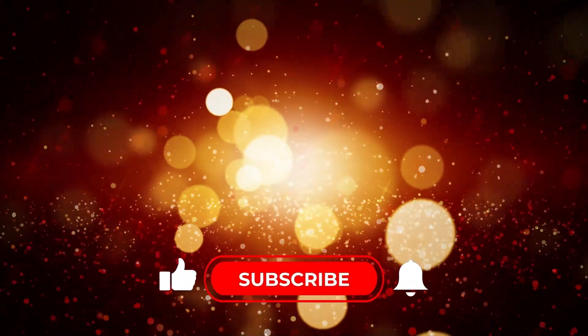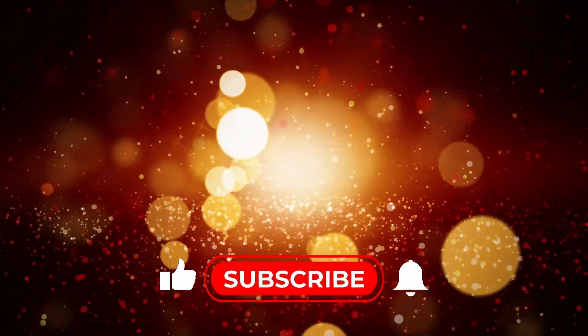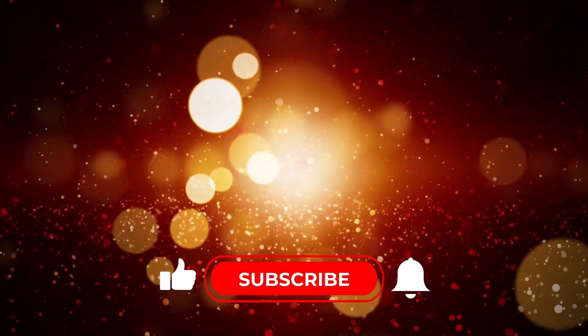For more tutorials on C-sharp, hit subscribe and click the reminder. Give us a like so the video can be visible to more people.